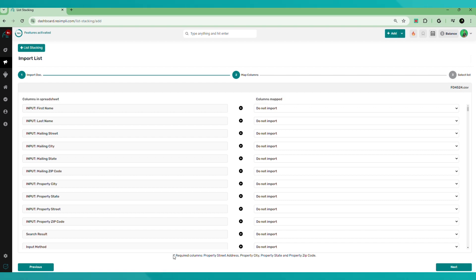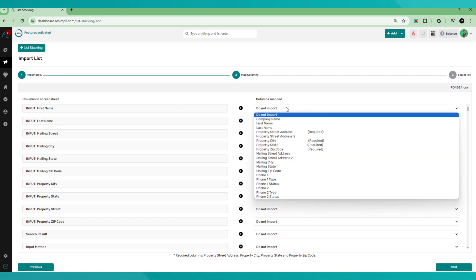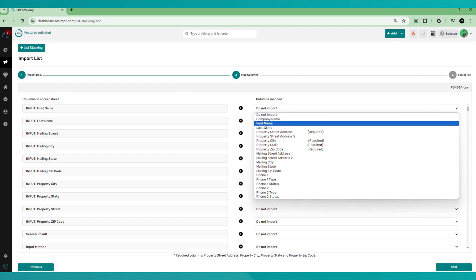Now, if you read below here, here's an important note. The required columns are property street address, property city, property state, and property zip code. Now with that, we want to make sure we map a few things. Me personally, I map specific things. You can have the flexibility to map whatever you like, but I'm going to tell you what I personally map.